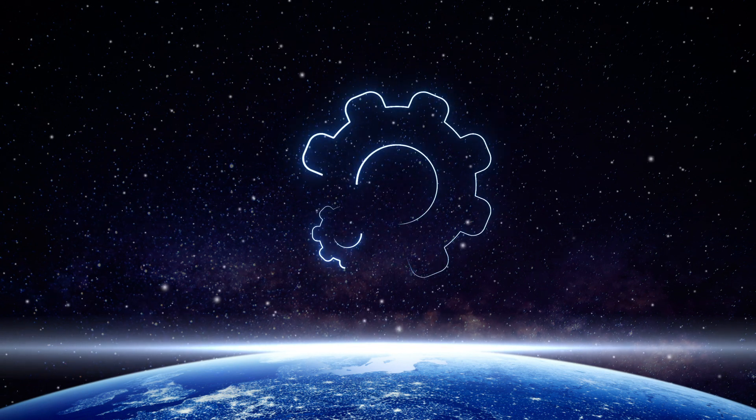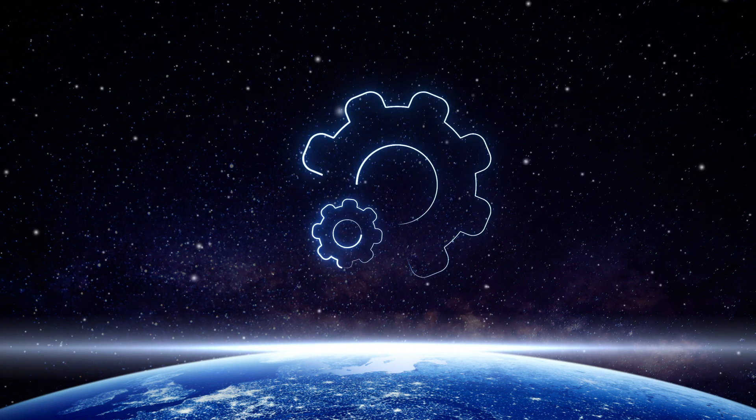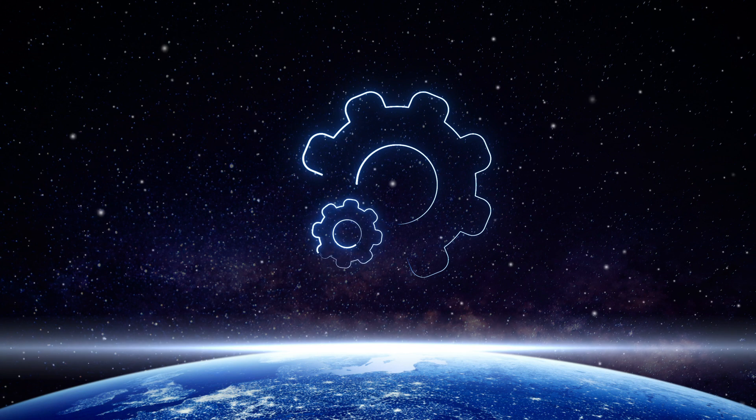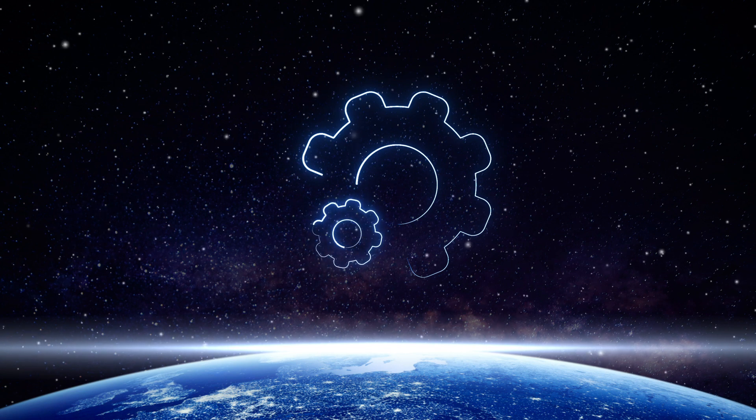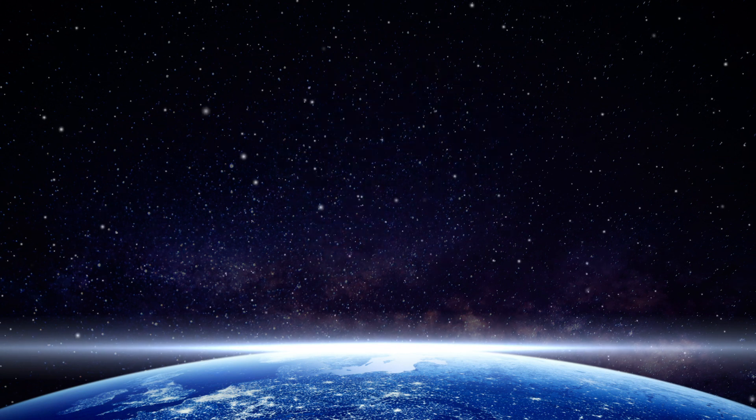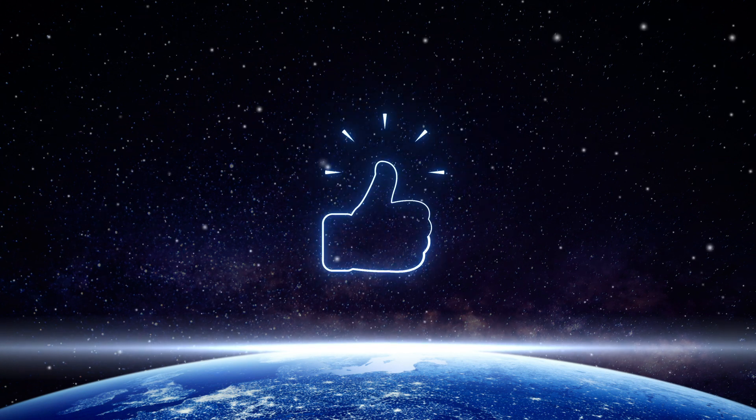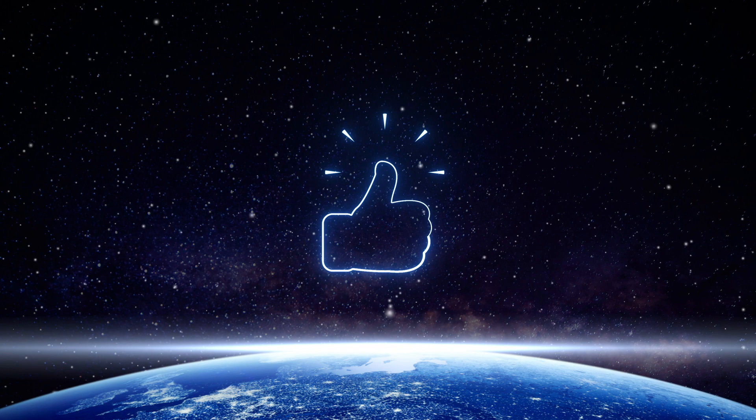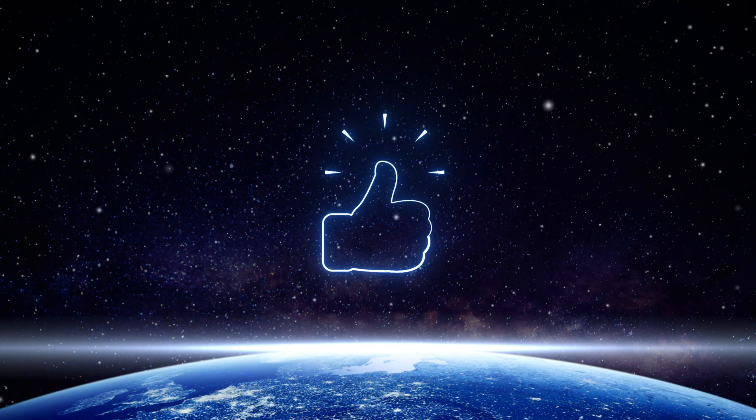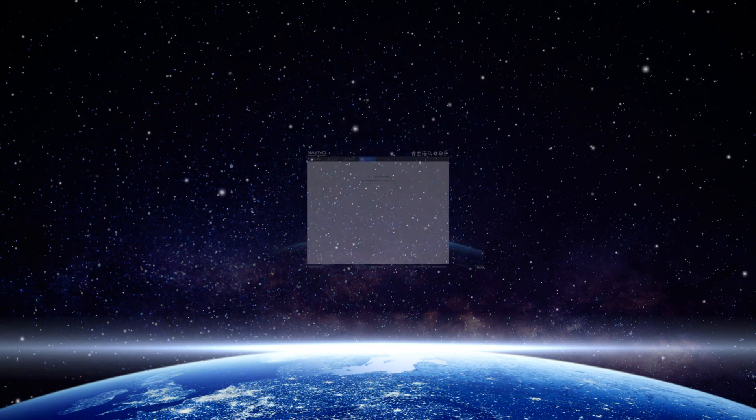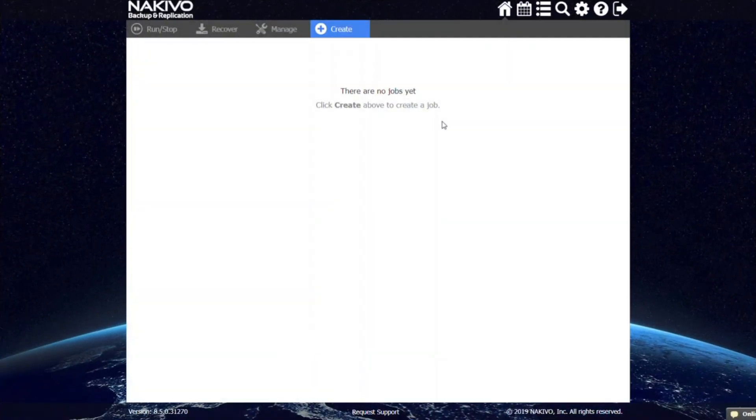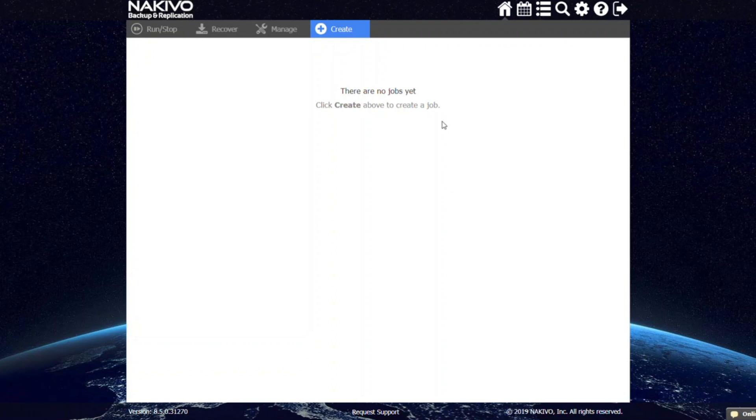As is generally the case with Nakivo Backup and Replication, the backup job setup process is simple, quick, and intuitive, requiring only a few minutes to complete. To further illustrate our point, here's a short demo of how easy it is to configure a Nutanix AHV backup job in Nakivo Backup and Replication.